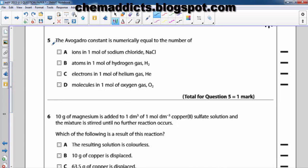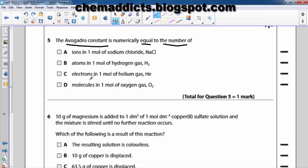In this question, Avogadro's constant is numerically equal to the number of which one? Is it the ions in one mole of sodium chloride, the atoms in one mole of hydrogen gas, electrons in one mole of helium gas, or molecules in one mole of oxygen gas?